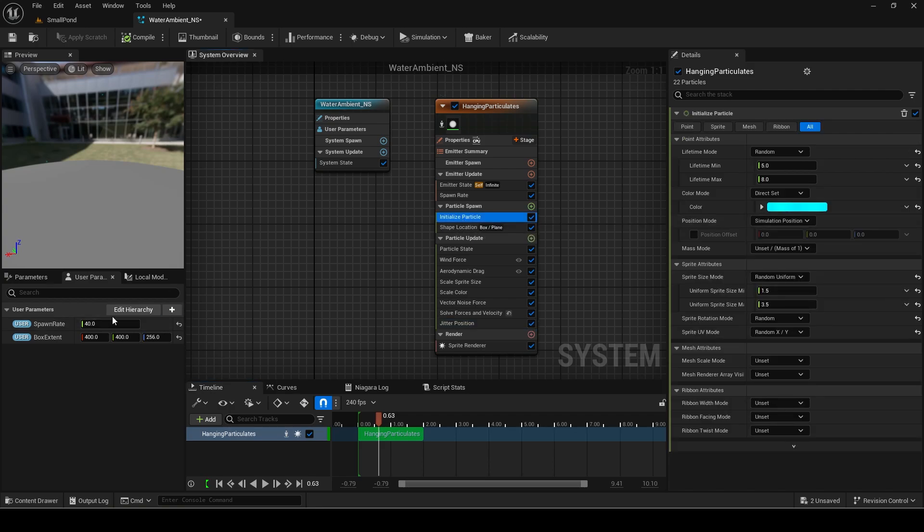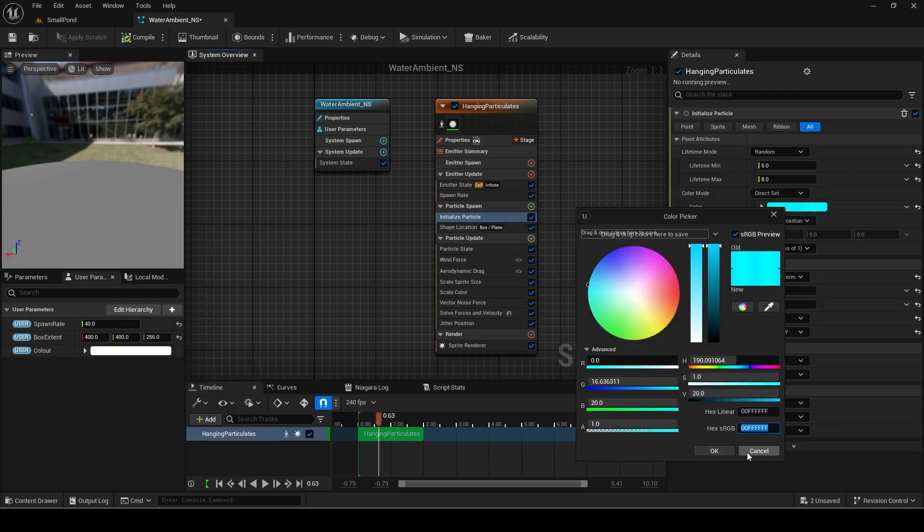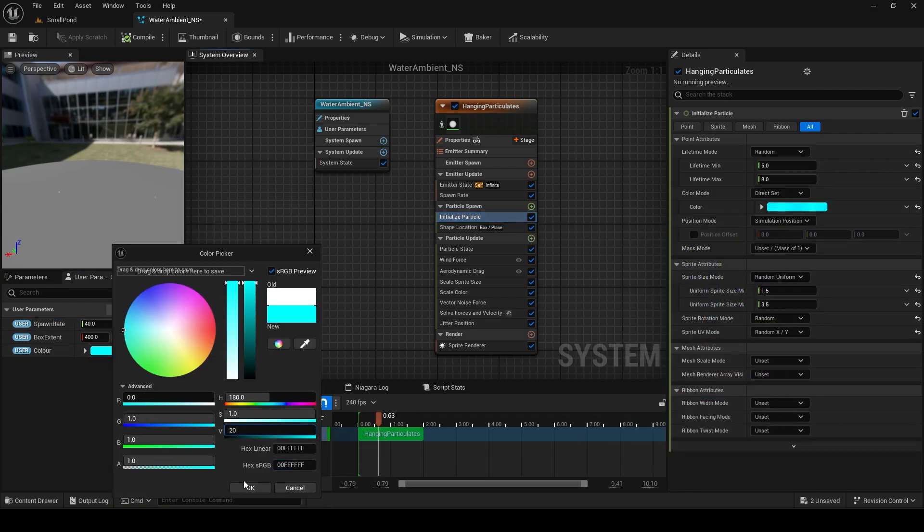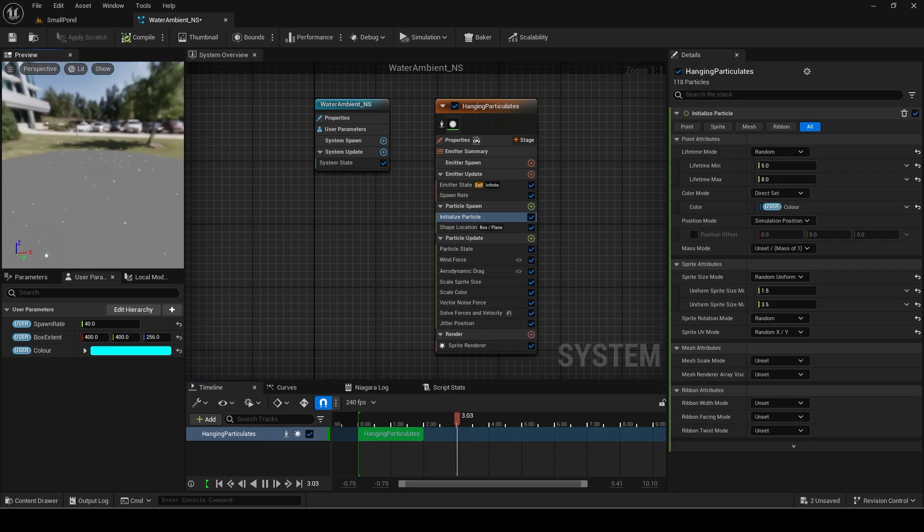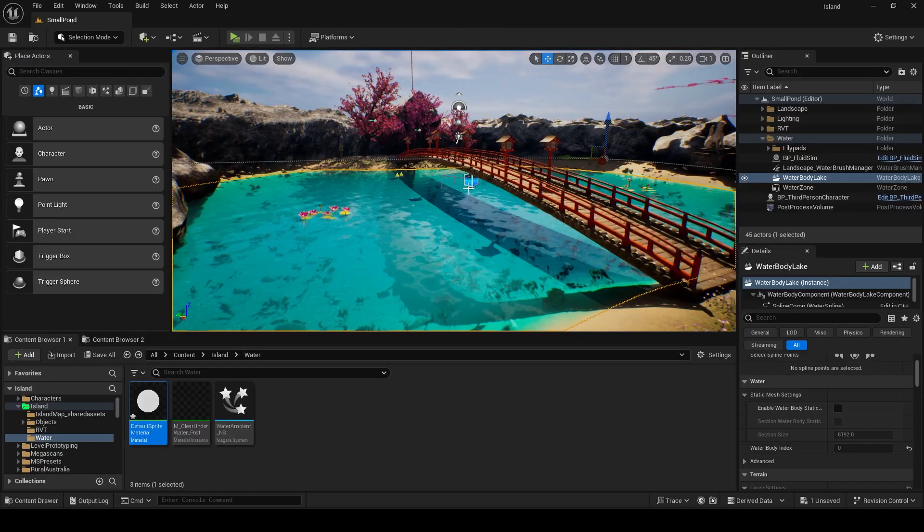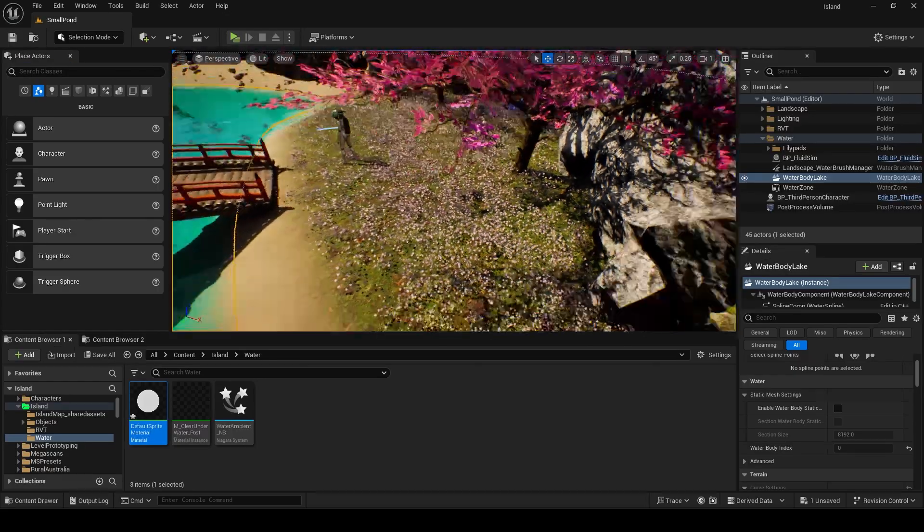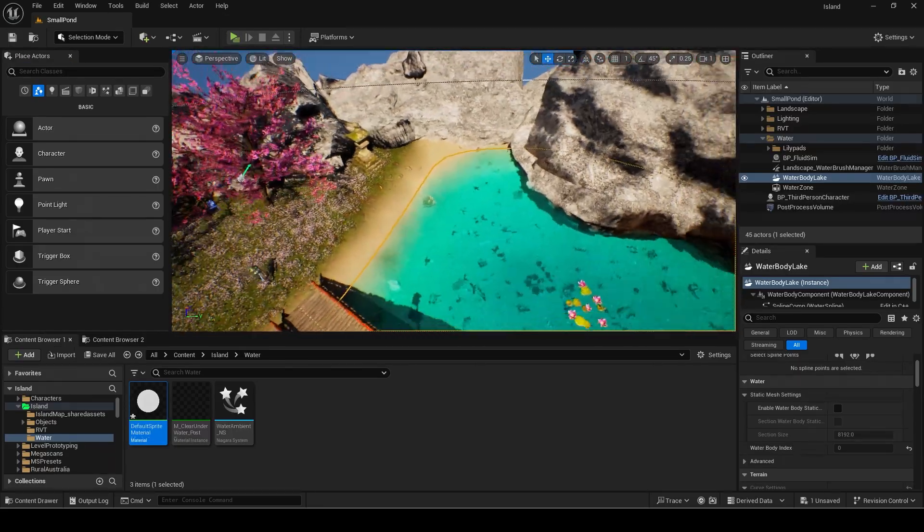I made the color a parameter as well so it can be changed easier. Now I will add it to my scene.